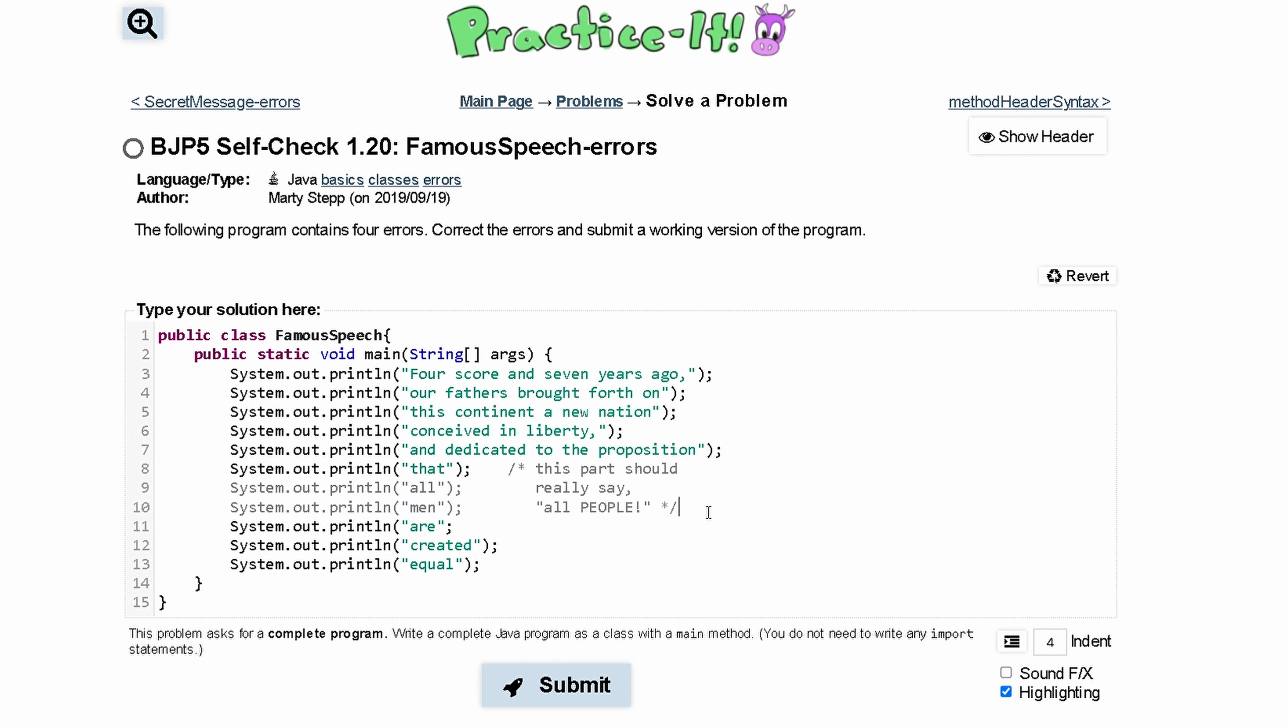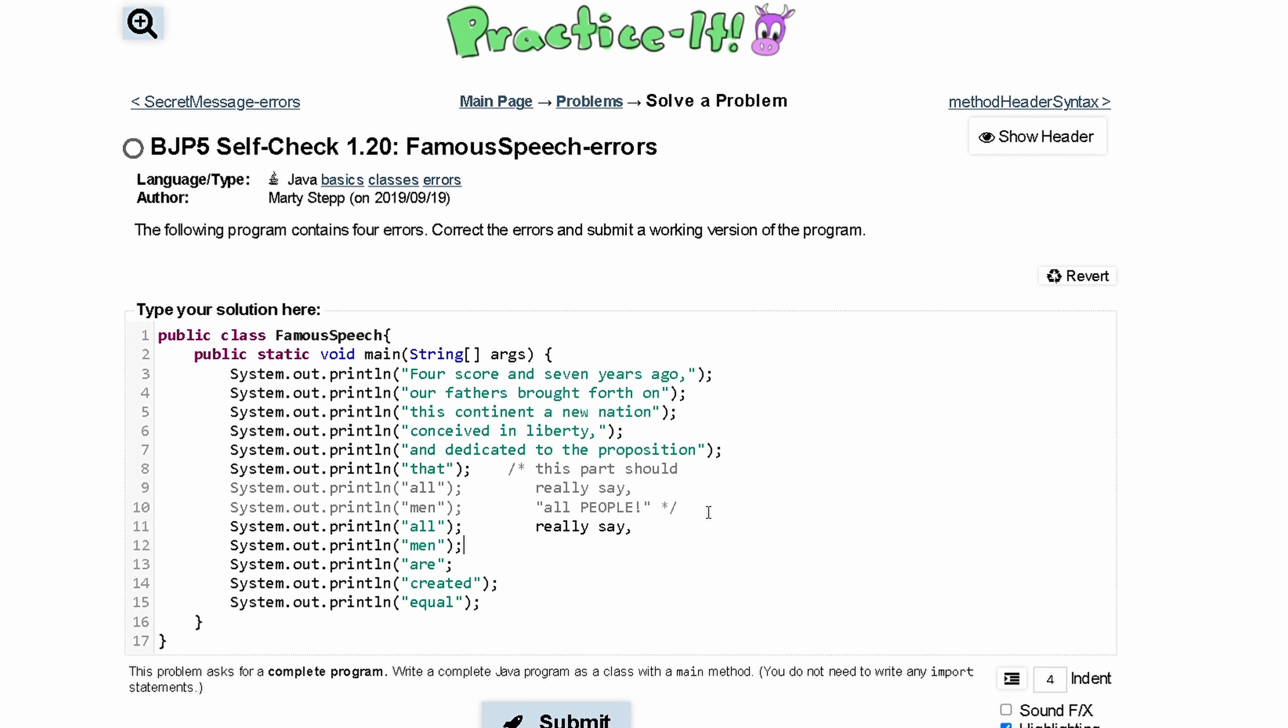Or we could just print out these, so copy them both and then print them out here, and then just get rid of this. So now basically even though they're commented out here, they're being printed out still here.